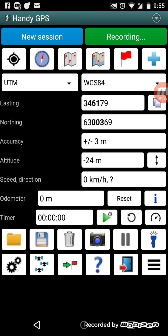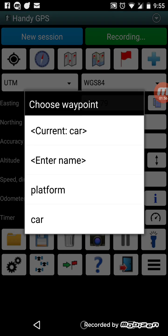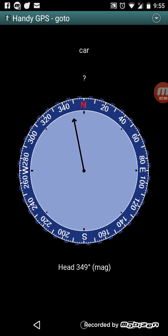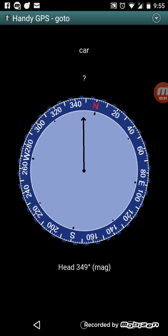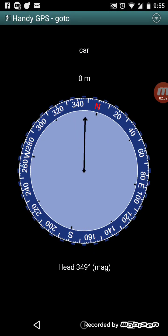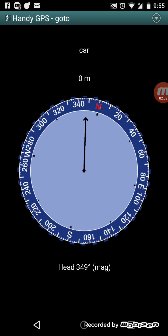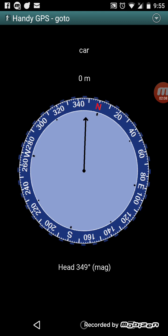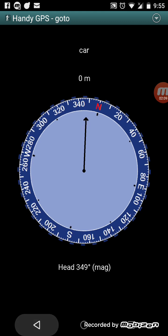If we want to go back to the car at a later point, we press the red flag button here, choose 'car' and choose 'go to'. The go-to page will direct us back, showing how far it is and what direction. When you're moving it will also tell you the estimated time of arrival.